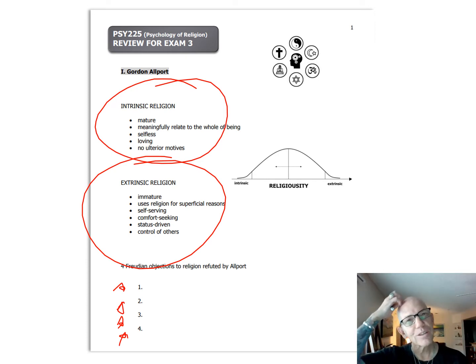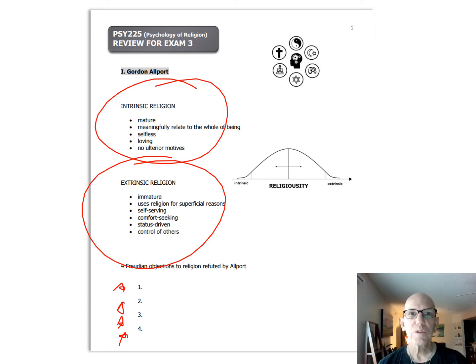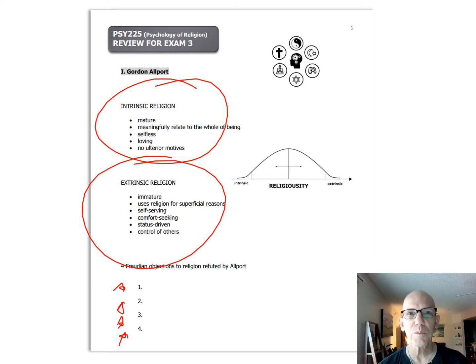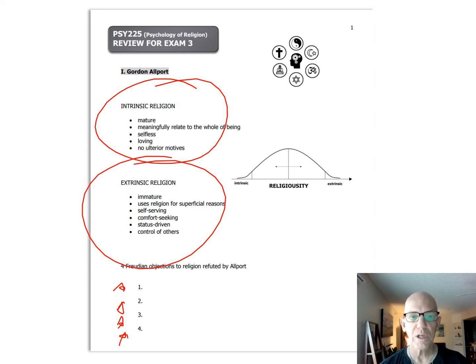As far as the tests go for this class, there are multiple choice, matching, and one short essay on each test. You get a choice on the essay and it's only 10 points, so that's only 10% of your grade.